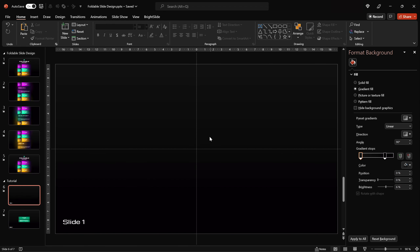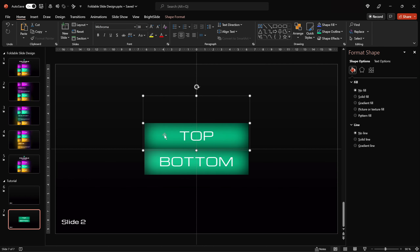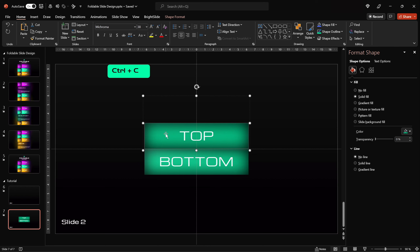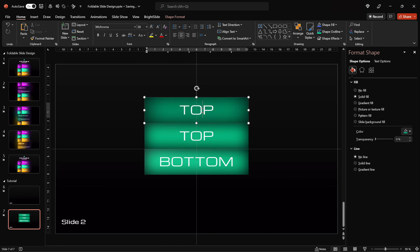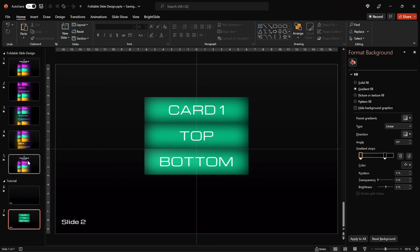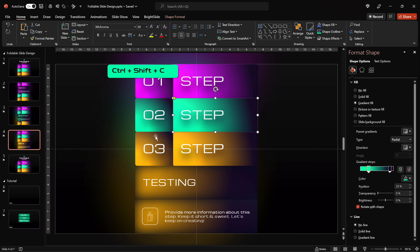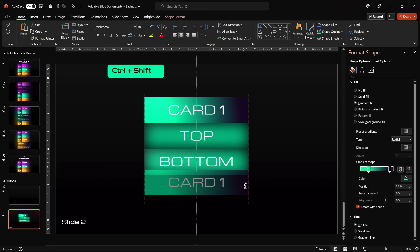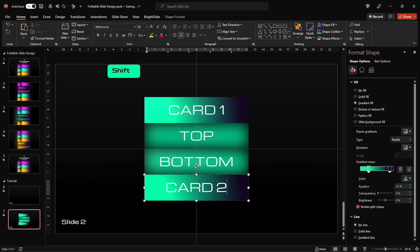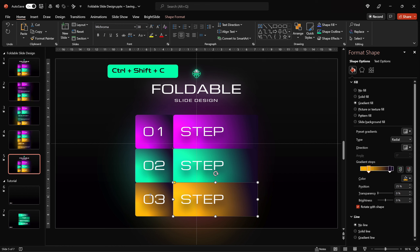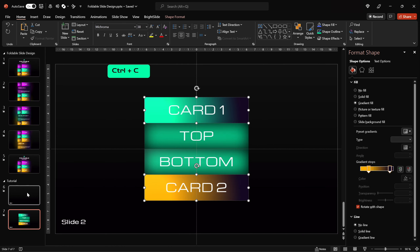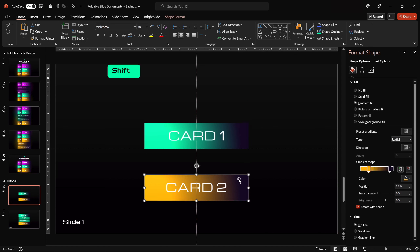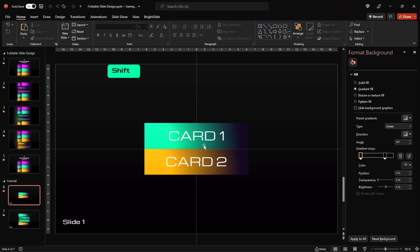Well done! Now let me add a couple of cards at the top and at the bottom to give this slide a more completed look. By the way, you can always use Ctrl+Shift+C and Ctrl+Shift+V to quickly copy and paste the style from one shape to another. On the first slide, let's make sure that we bring these additional cards to the center of the slide.